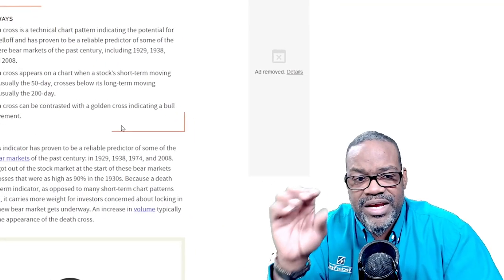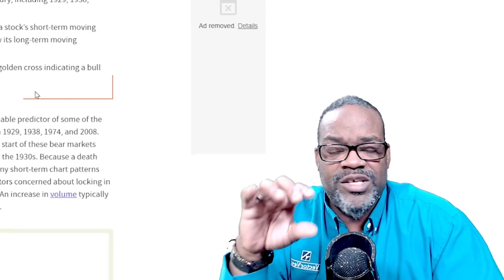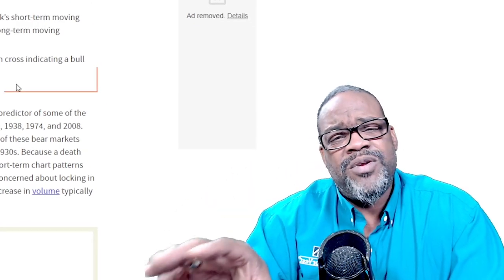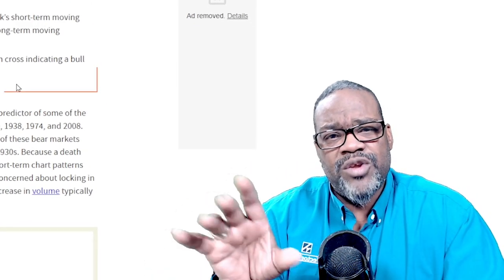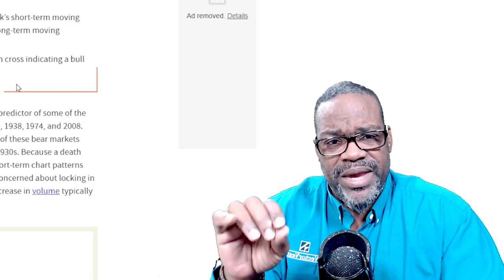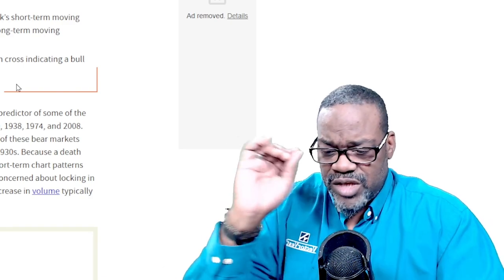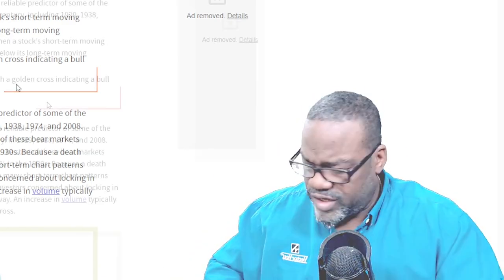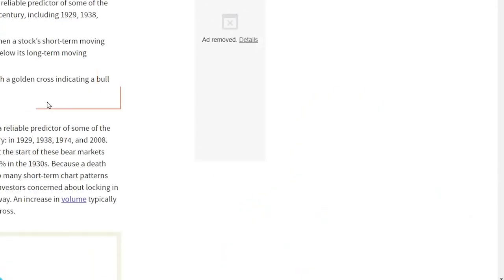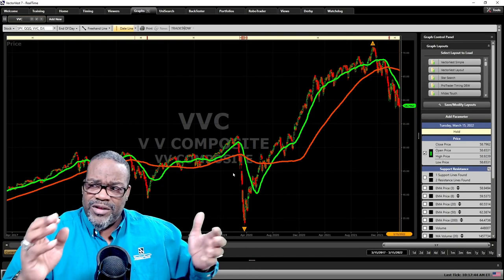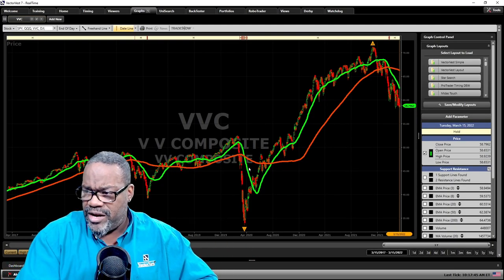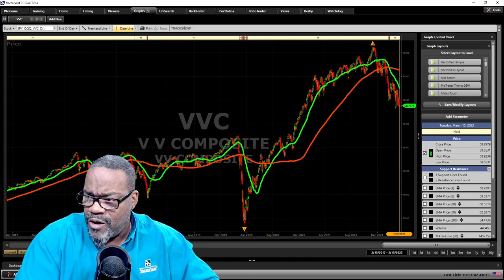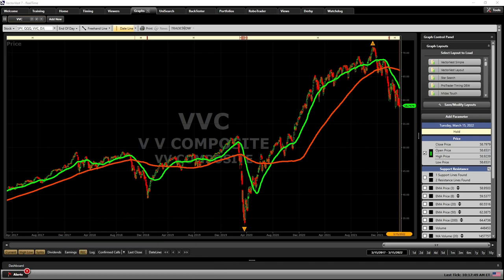This is something being talked about right now because it has happened across the board in all of the major indices. So let's get into the VectorVest software and talk about that. I'm going to look at four indicators here: the VVC, the VectorVest composite, which tracks the movement of over 9,000 stocks and is a better representation of the broad market move.